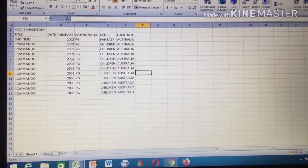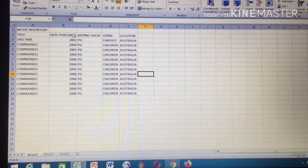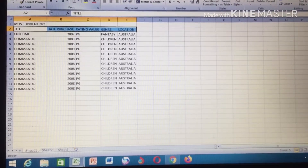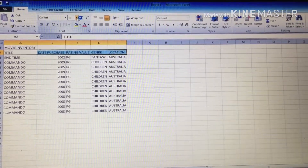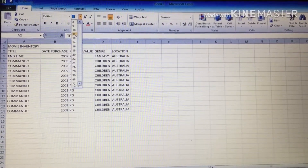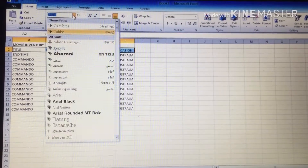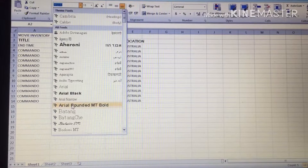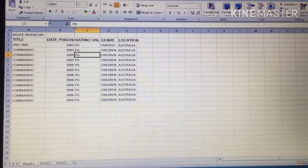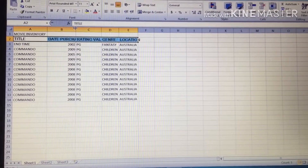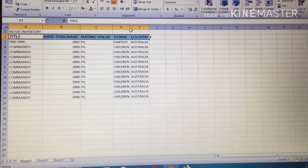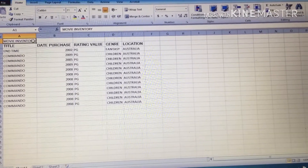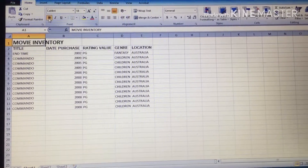Now I have arranged this. You still want to format it a little bit to differentiate the title, date purchase, rating, value, general, and location from other words. Highlight those particular header cells — same as you do in Word — then go to the font size area and increase the size a little bit. Click the size maybe to 11, and choose the font you like. You can see it has crossed the line again — just highlight it and click to fit it. This is your topic, which is 'Movie Inventory'.